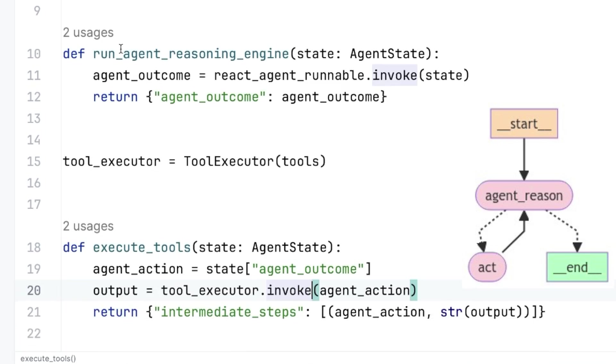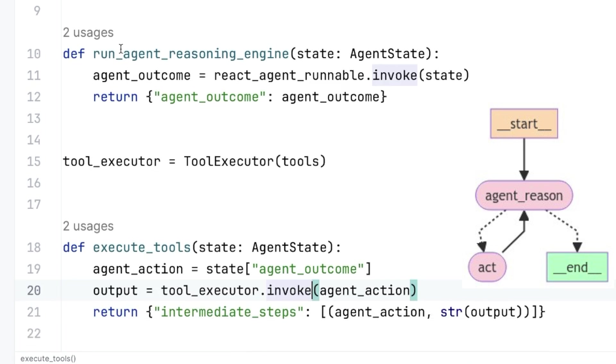Now, notice in our state, we have an input attribute. So it's going to invoke the React prompt with the input attribute at the first time, and that would compile and run fine. And now we get the agent outcome, which hopefully is going to be a tool to run or to say that we finished if it's an agent finish object, and we want to update now our state in the graph.